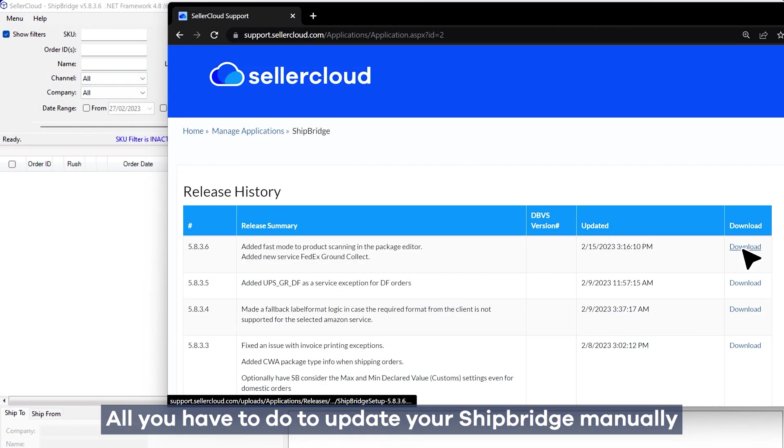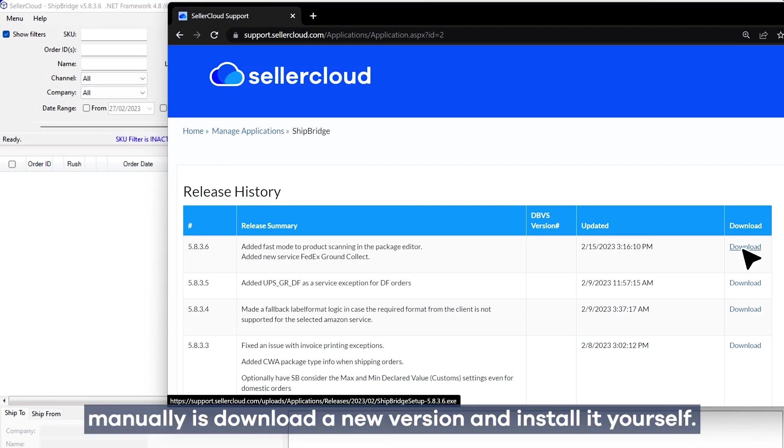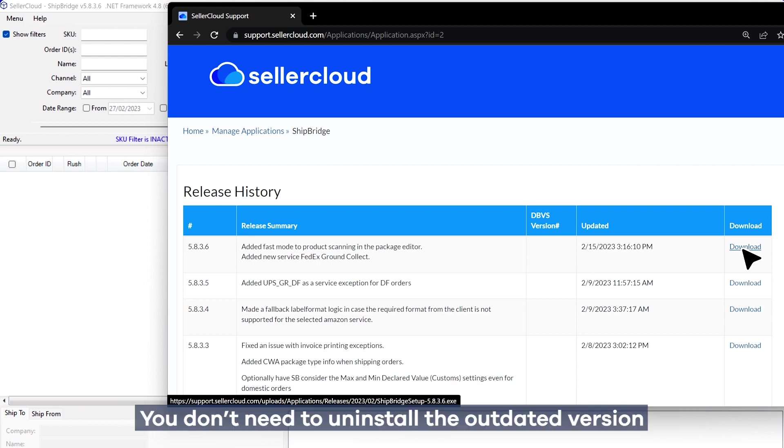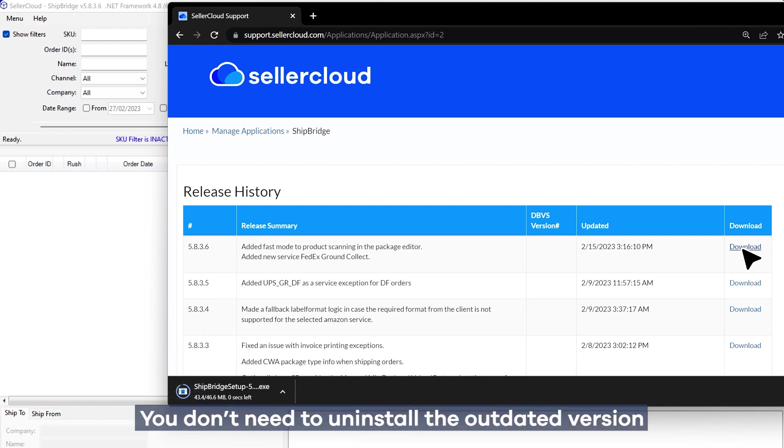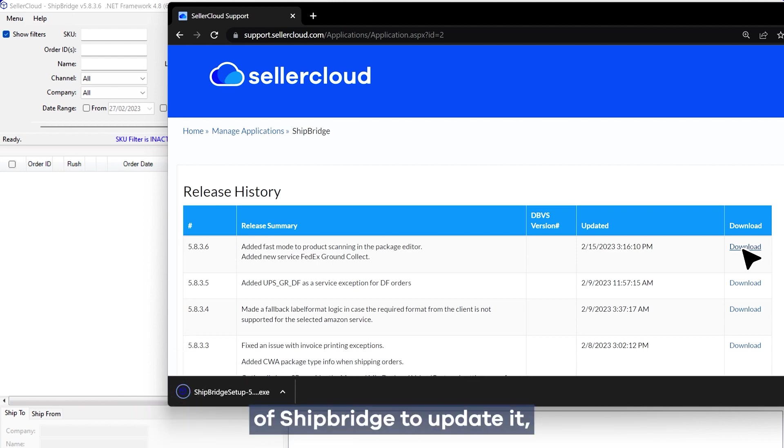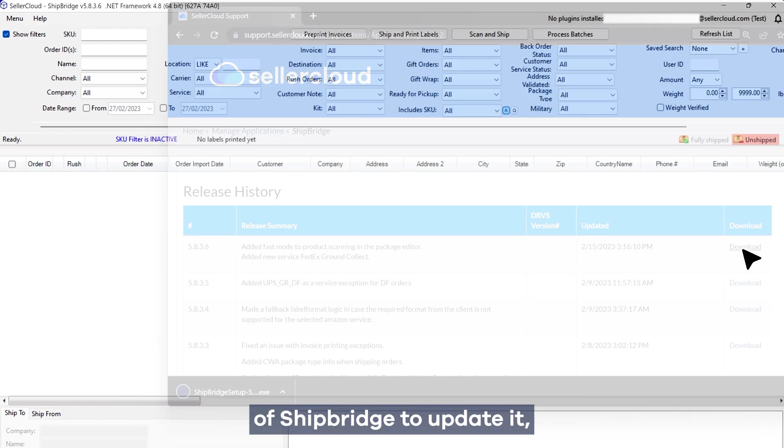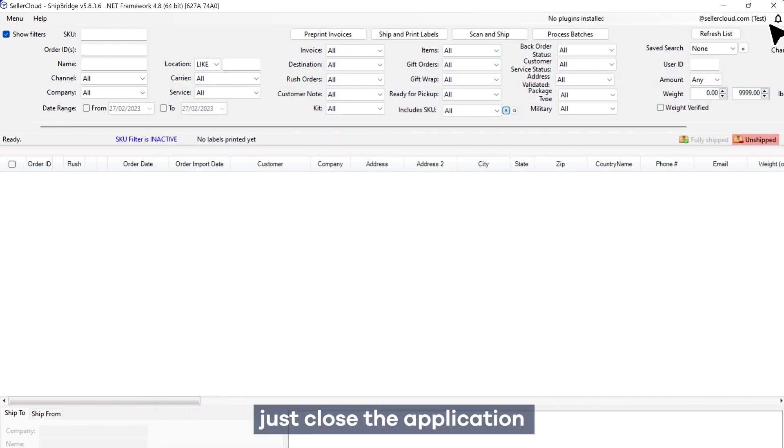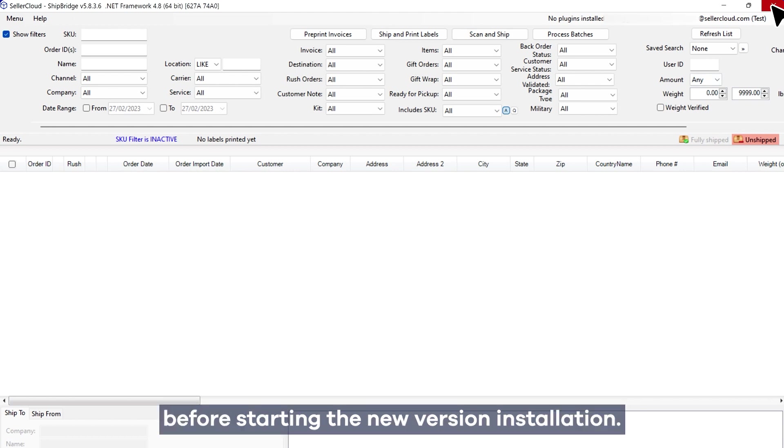All you have to do to update your Shipbridge manually is download a new version and install it yourself. You don't need to uninstall the outdated version of Shipbridge to update it, just close the application before starting the new version installation.